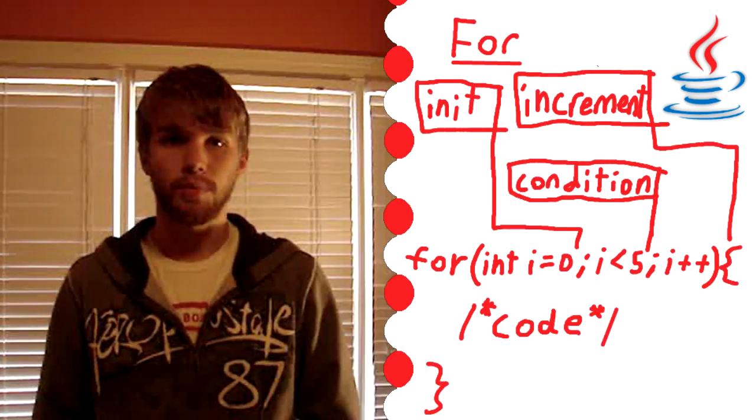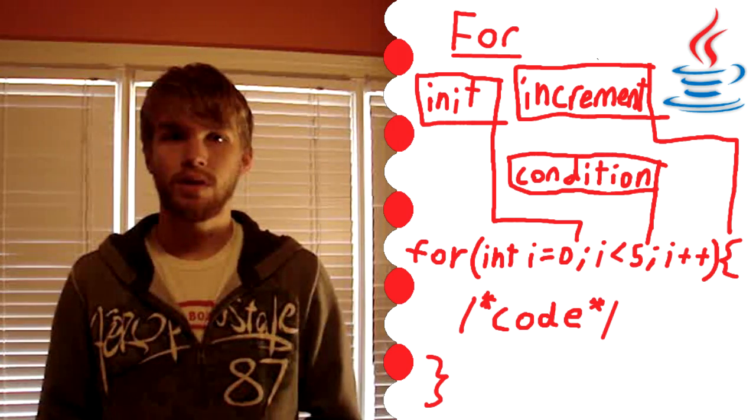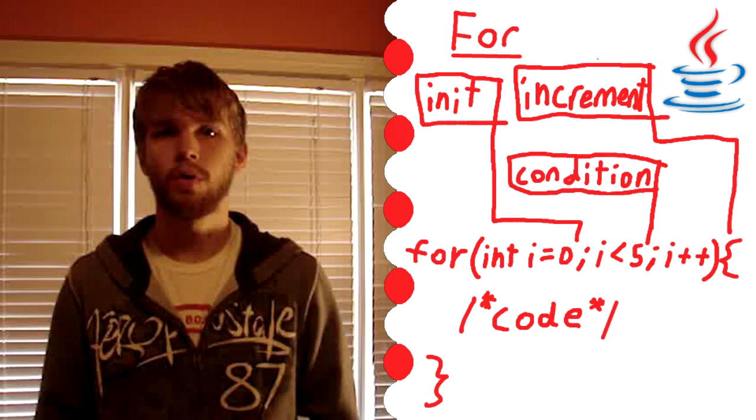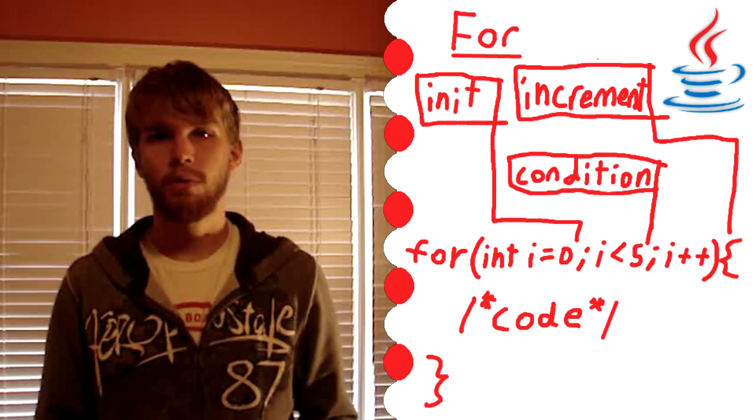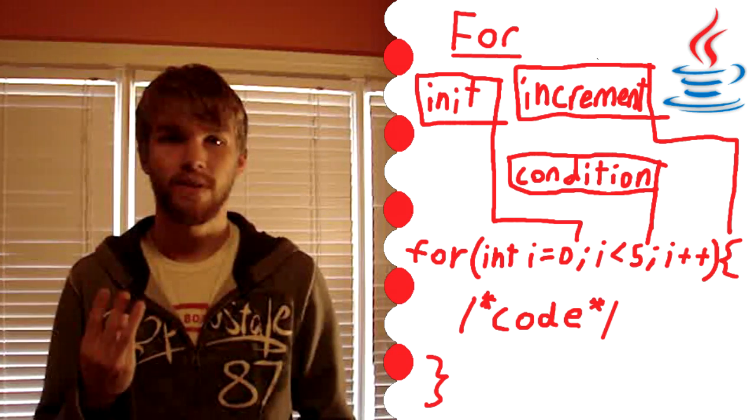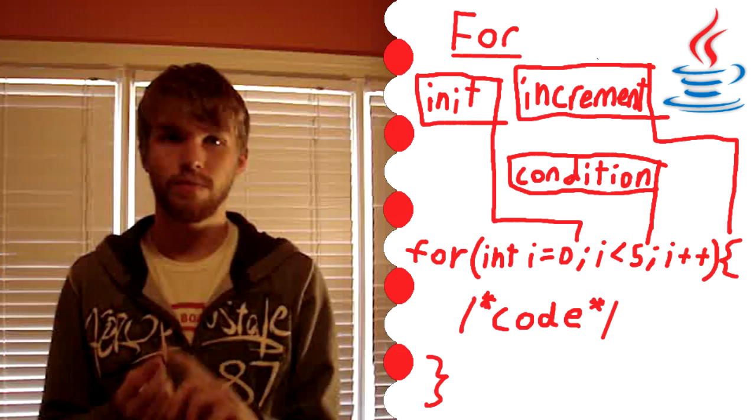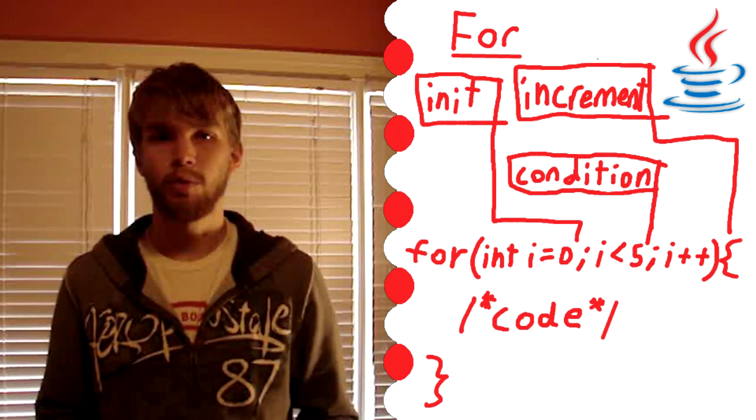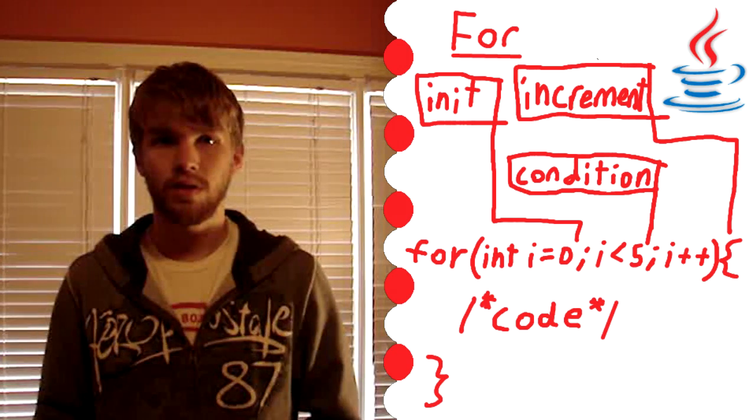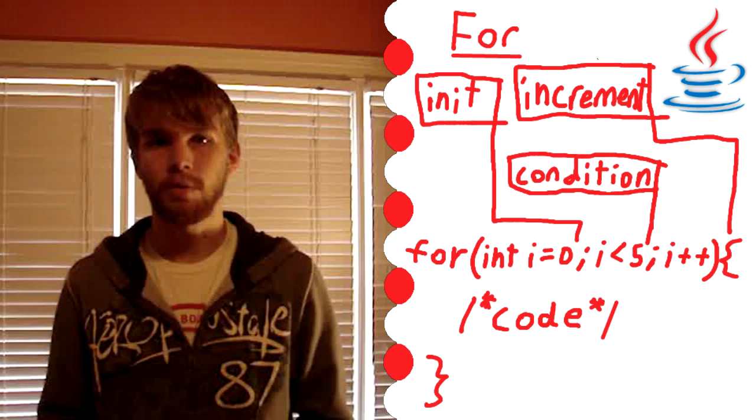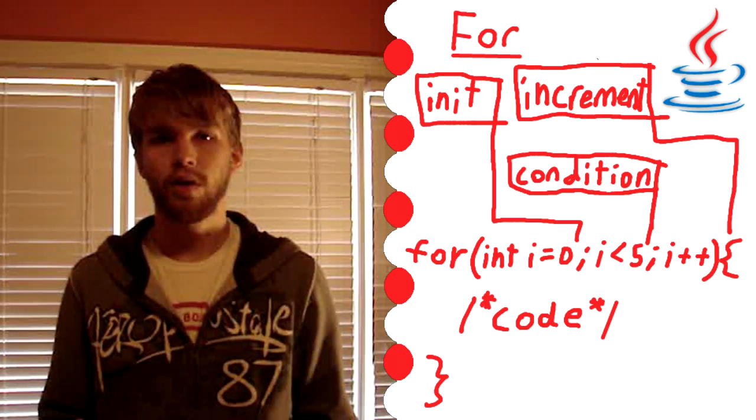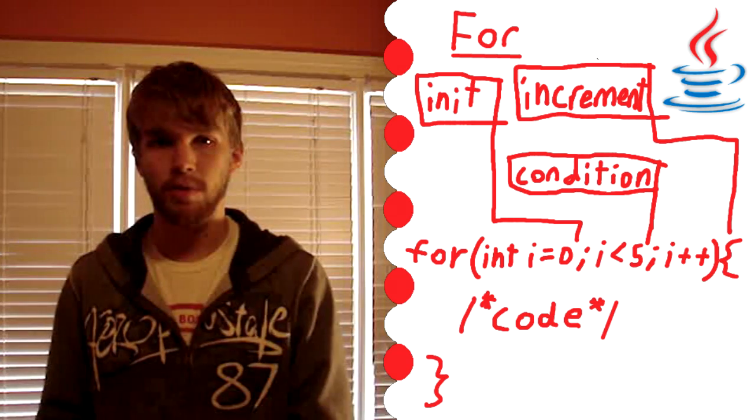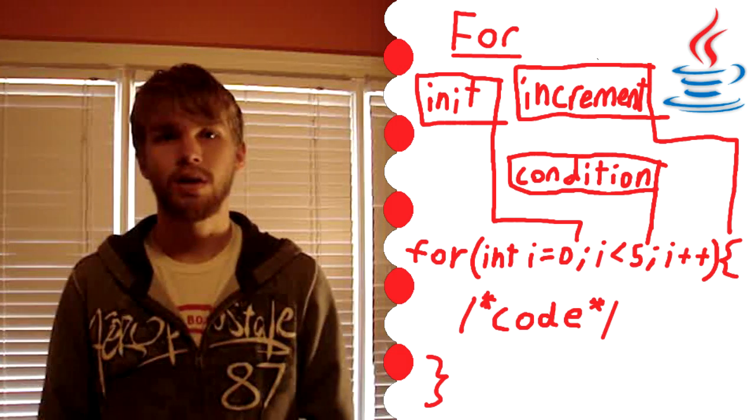And then the third and last loop we're going to talk about today is called the for loop. Now the for loop is probably my favorite because it takes into account more than the while or do while loop. So the way a for loop works is you type down for in parentheses. Rather than have just a condition in parentheses, there's actually three parts to it. There's the initialization, condition, and increment. In initialization you create a variable or maybe a few variables. That is what you want it to be in the beginning of the for loop.